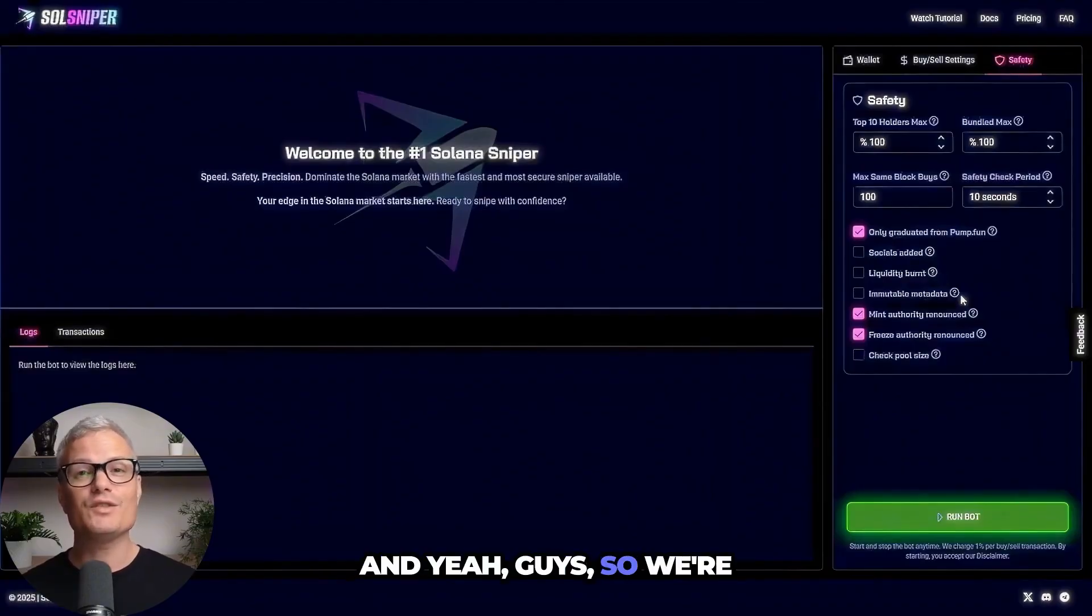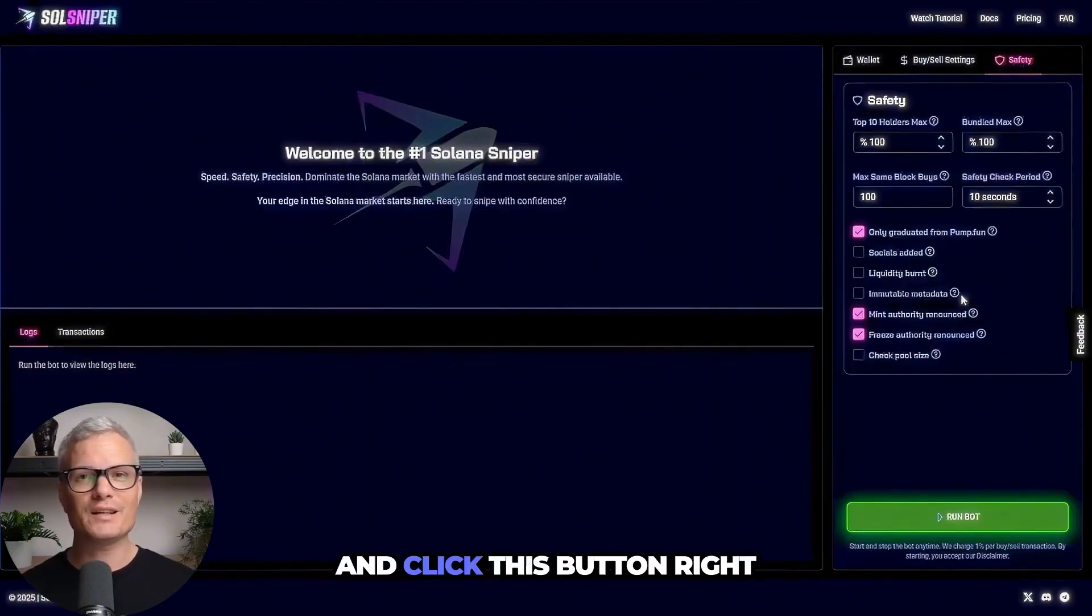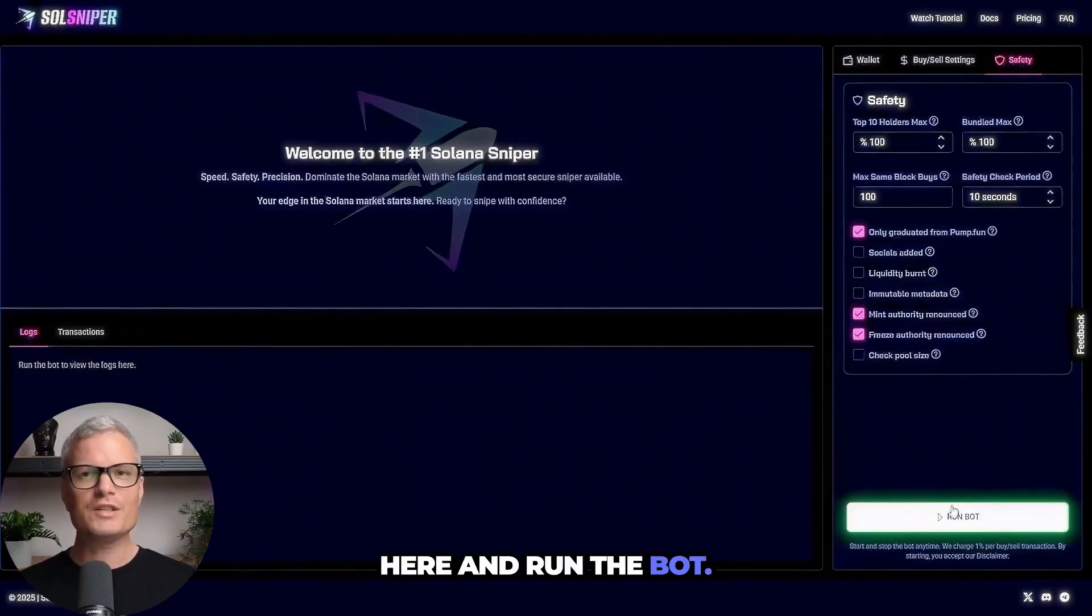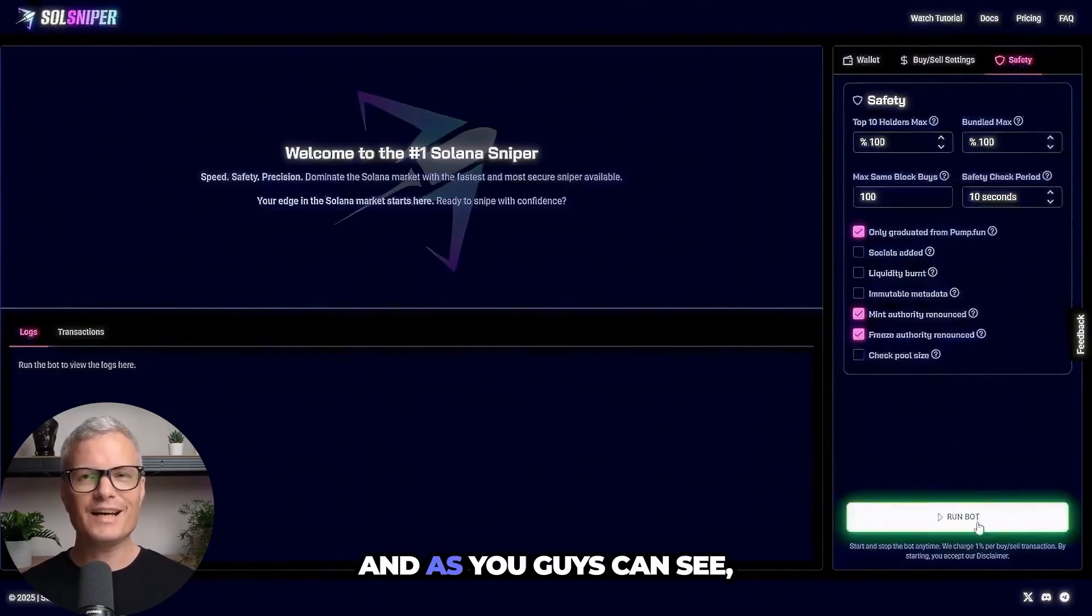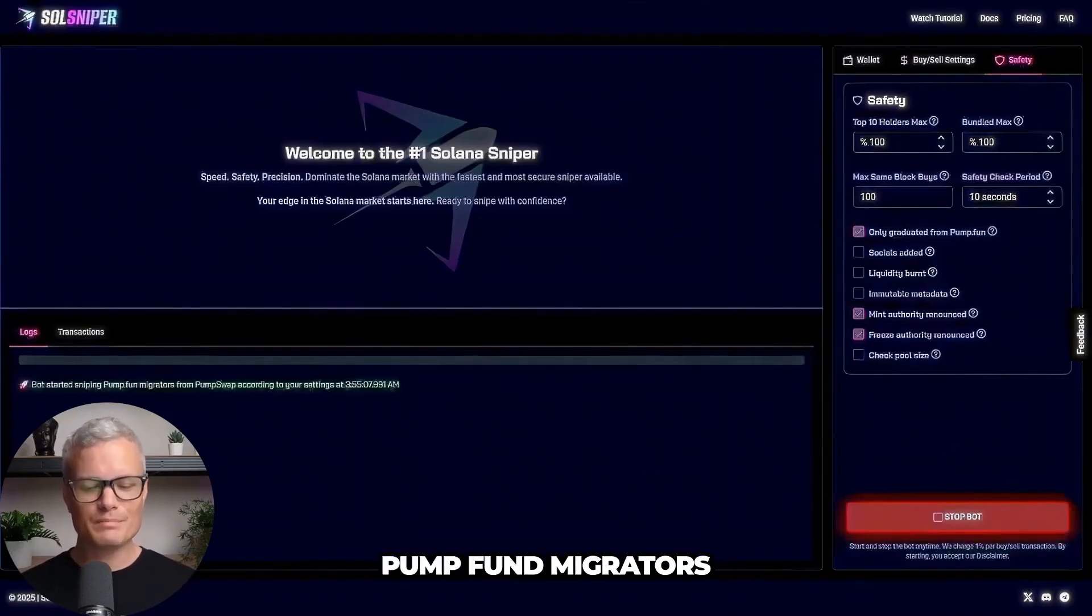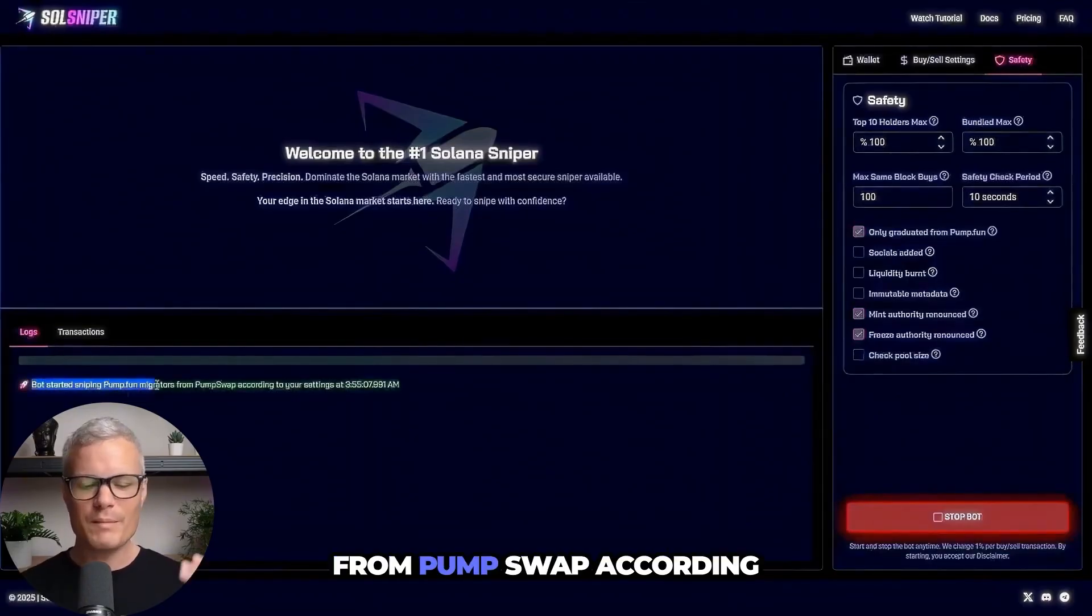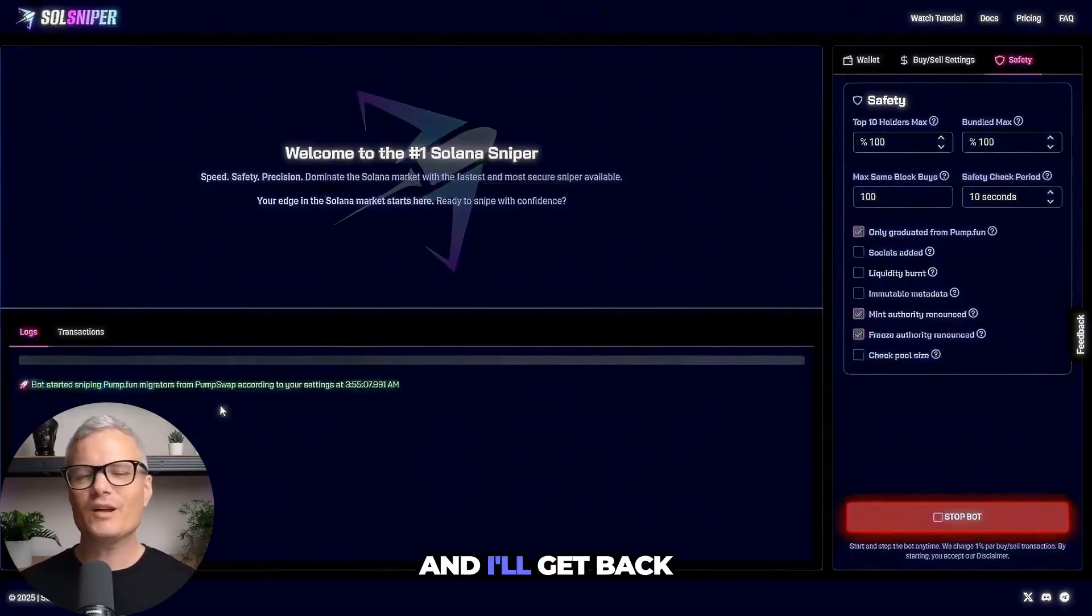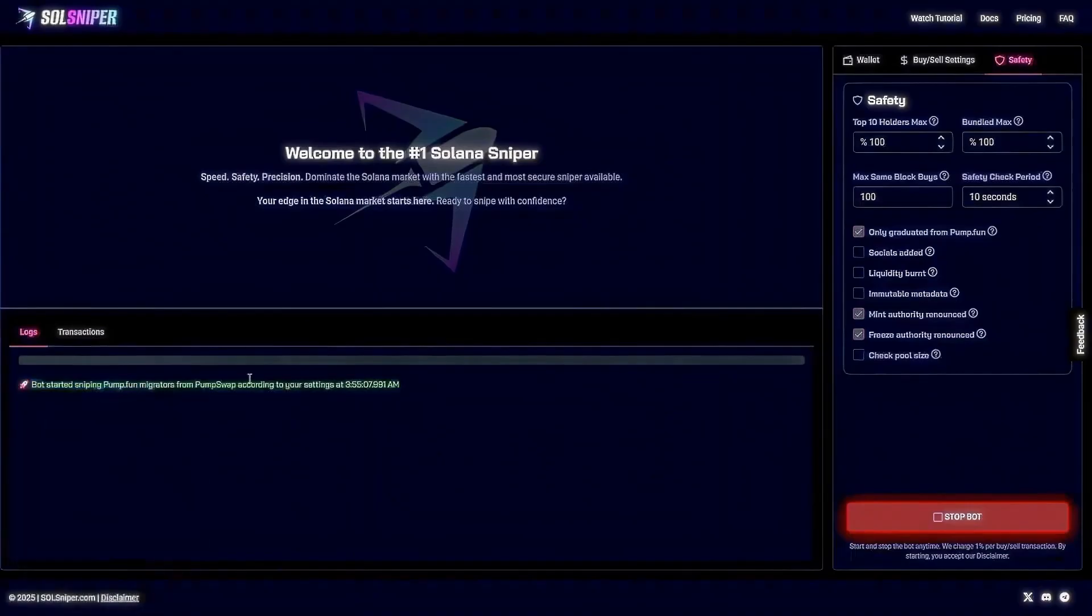And yeah guys so we're going to go ahead and click this button right here and run the bot. And as you guys can see we've started sniping pump fund migrators from pump swap according to my settings and I'll get back to you guys when ready.